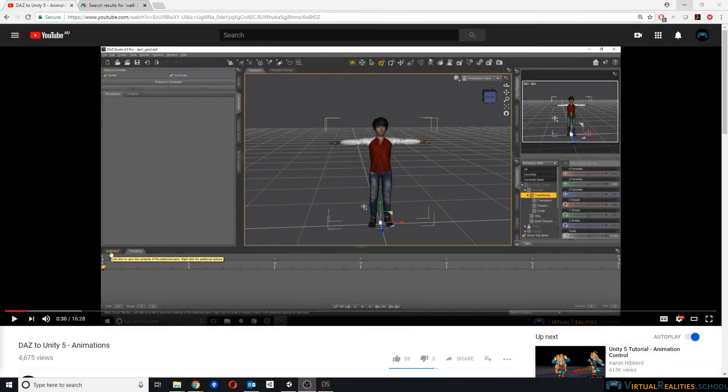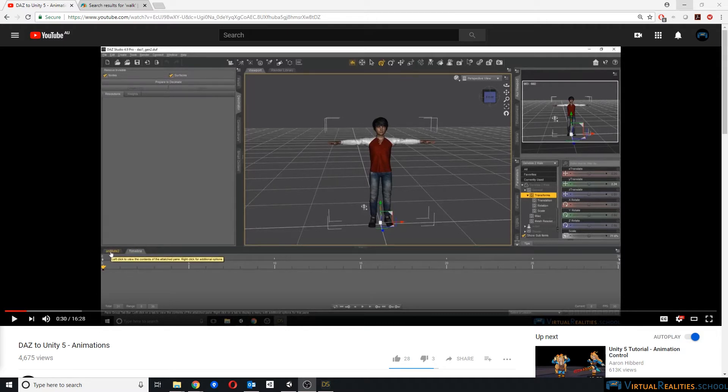Welcome to this video tutorial. In this video I will talk about the export process of Genesis 3 and Genesis 8 models from Daz Studio, including their animations and their morphs to Unity.